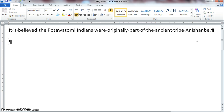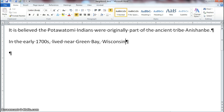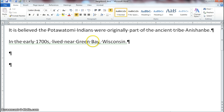Position your insertion point at the end of the document, press Enter, and type: 'In the early 1700s, lived near Green Bay, Wisconsin.' Make sure you type the sentence exactly as shown. Green Bay, Wisconsin is a city and state, so the G, B, and W should all be capitalized, and you always put a space after a comma.